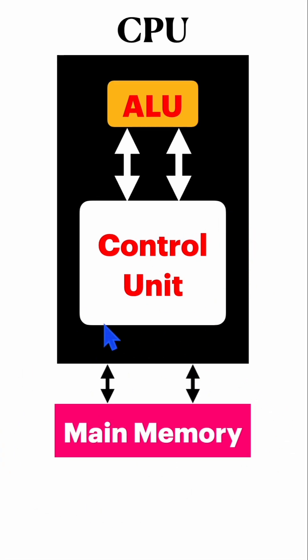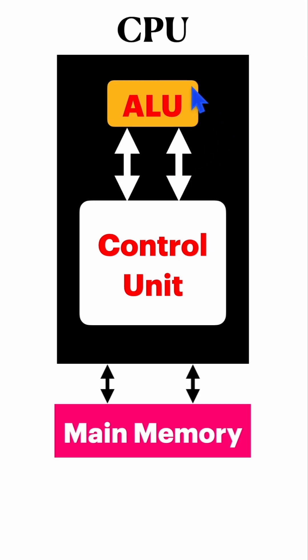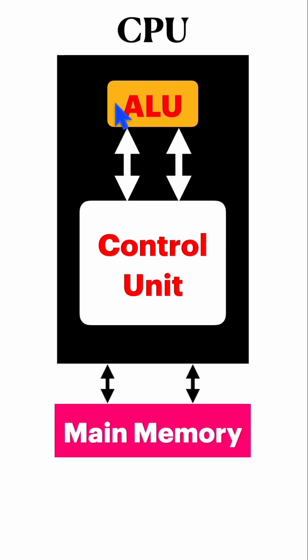Based on the type of instruction, it can take help of the ALU. For example, if it has to perform 2 plus 2, which is an arithmetic operation, it will take the help of this ALU.